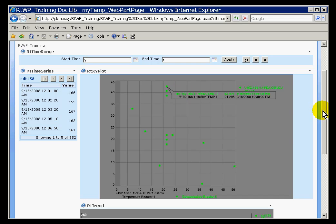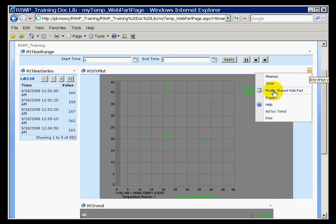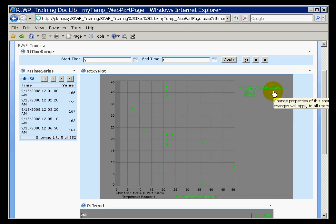Tell you what, let's look at temperature versus level. That might be more instructive. The other thing is I'd like to show you how to add some statistics onto this, like for example, the coefficient of correlation. So let's modify this shared web part.